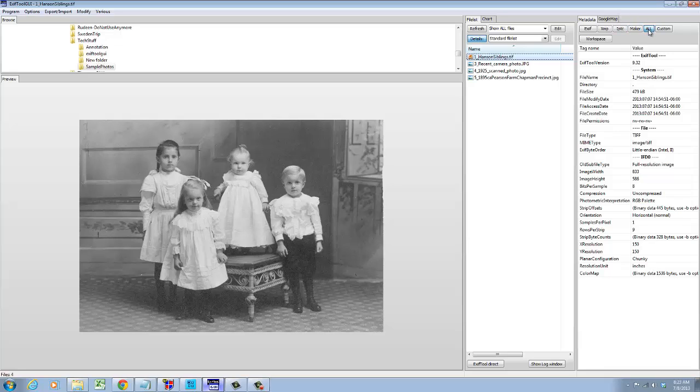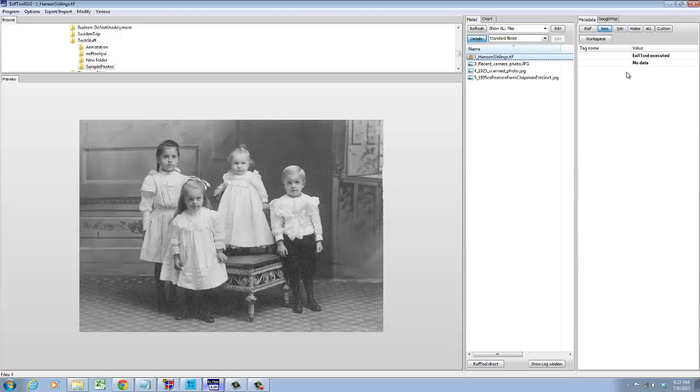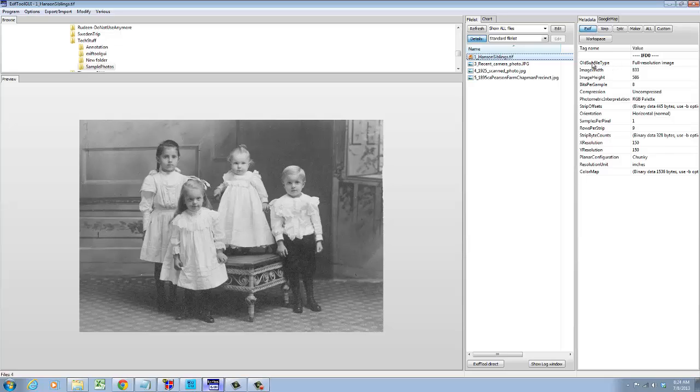This view here shows all of the information and then you can look at the information in various subgroups. This maker button will show any proprietary tags that the device uses. Next is IPTC, a tagging standard used by photojournalists. XMP is a standard protocol developed by Adobe, and EXIF is a standard protocol used by most equipment manufacturers.